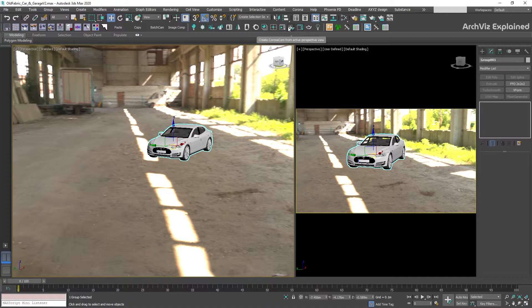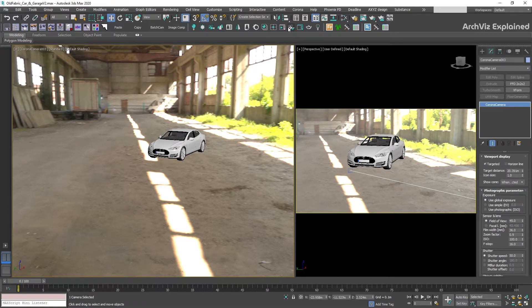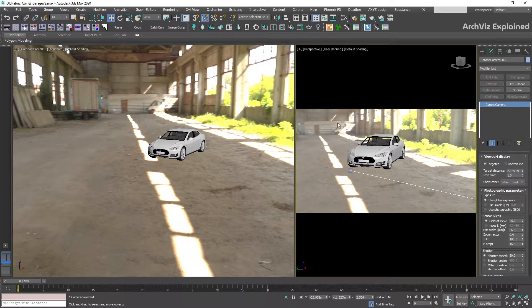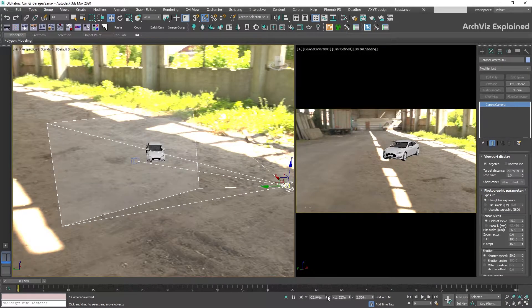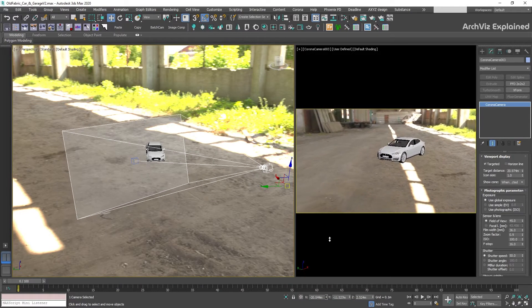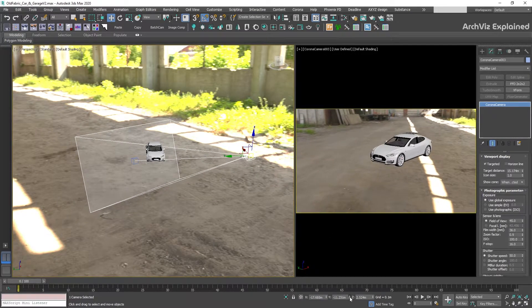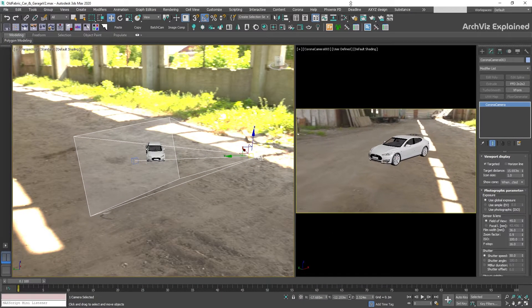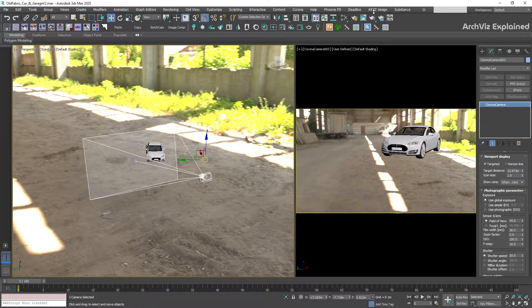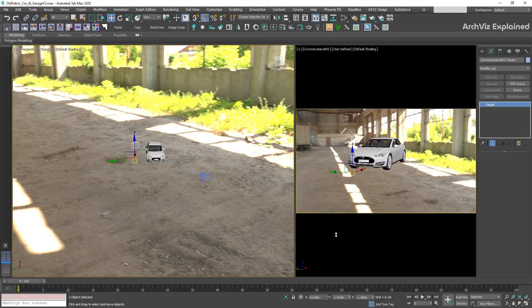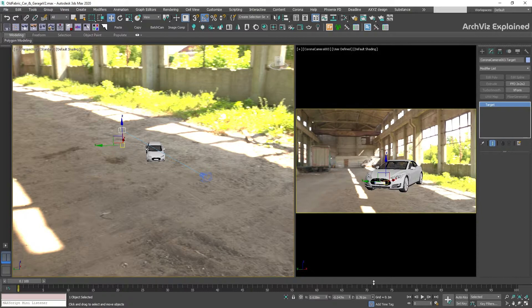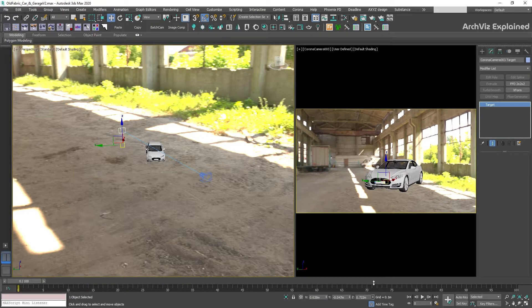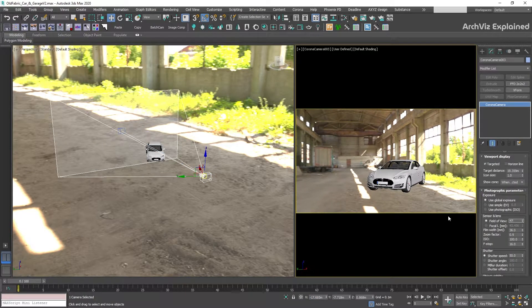Once we have done this, we can convert the view to a Corona camera using the Create Corona Camera from Active Perspective View button in the Corona toolbar. After this, we can make some final adjustments to the camera, like moving the X, Y, or Z axis. We can also move the camera target to center the objects with the background, and if needed, change the field of view or zoom factor.